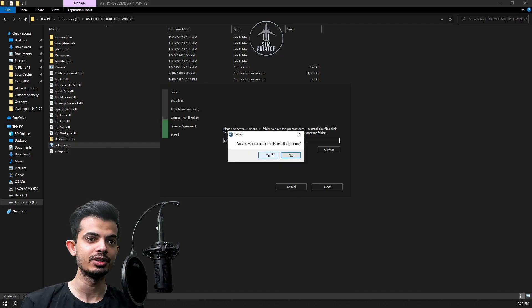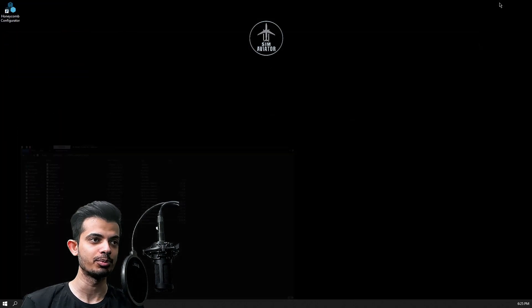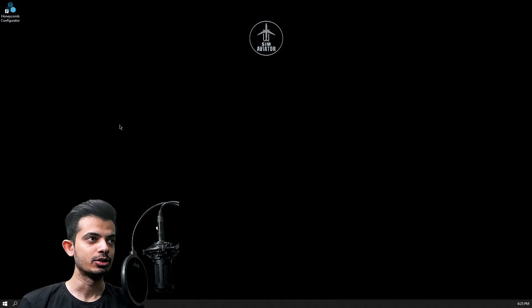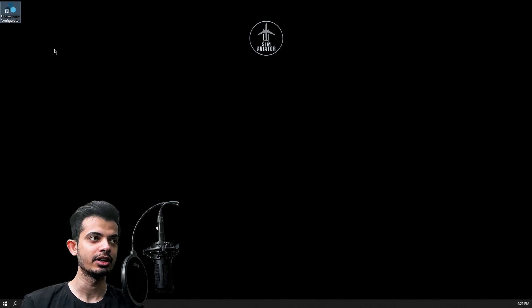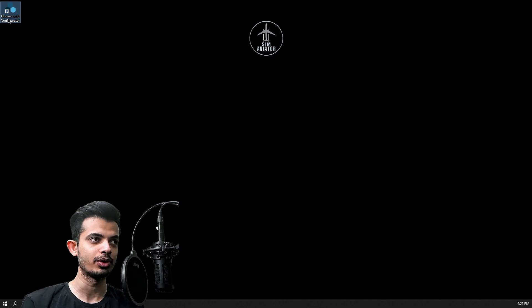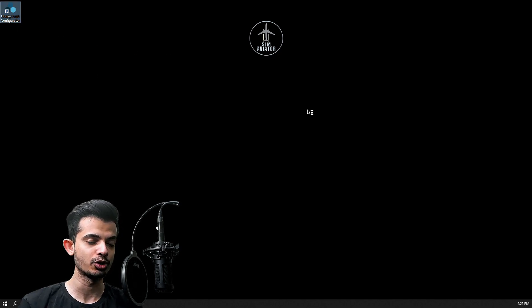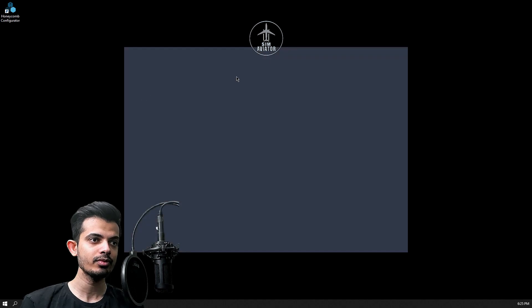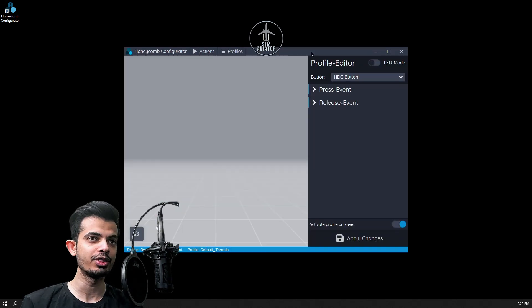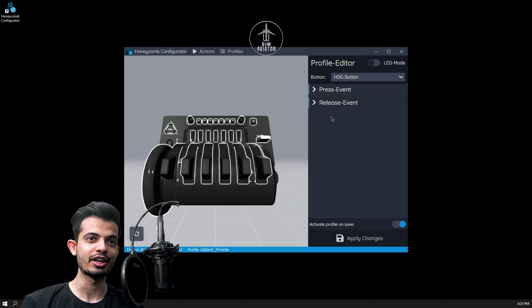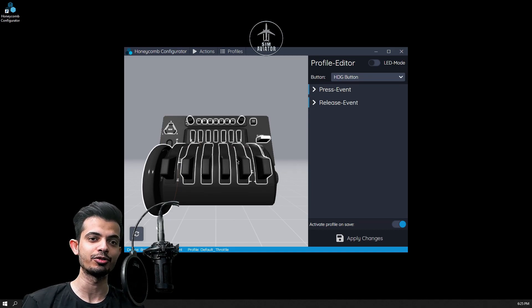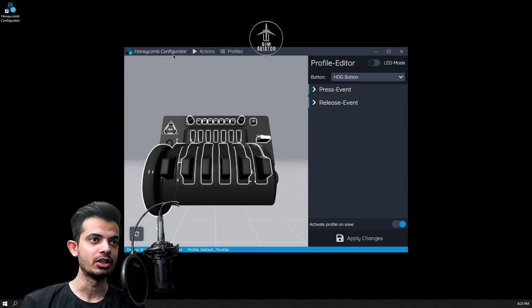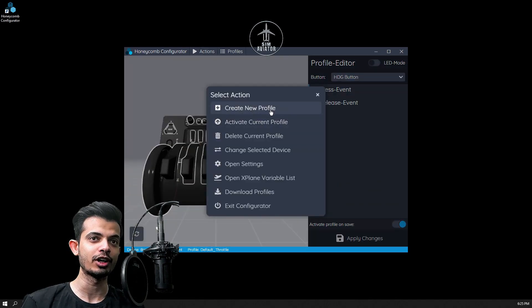What you will see is the Honeycomb configurator that is installed on your desktop, and everything else is in your plugins folder. Once you open this up, I haven't exactly figured out how to use this, but you can still configure your aircraft inside of your X-Plane folder. You have create new profile here, so you could save different profiles, activate and delete profiles, and all that stuff like that.